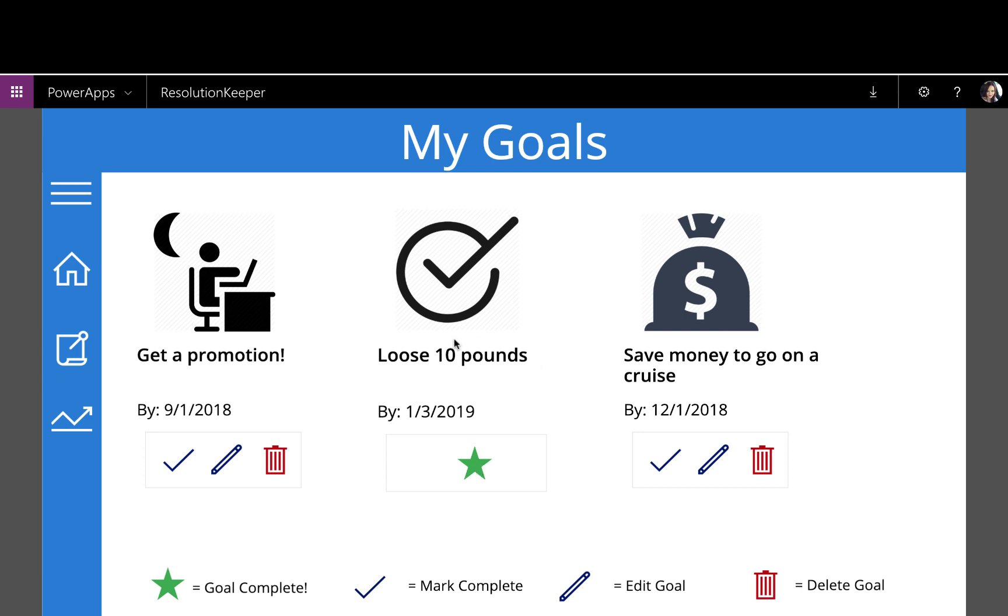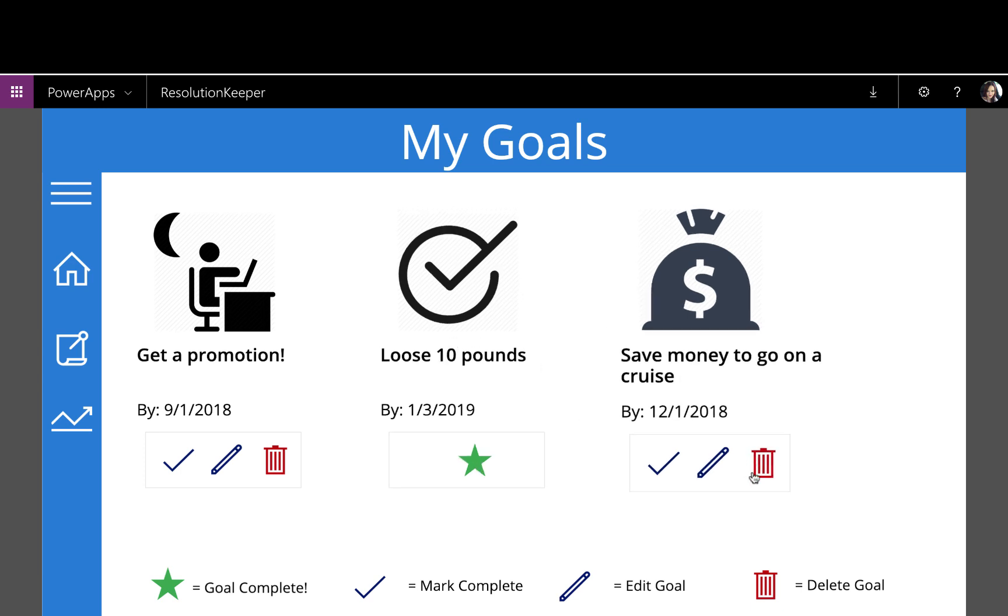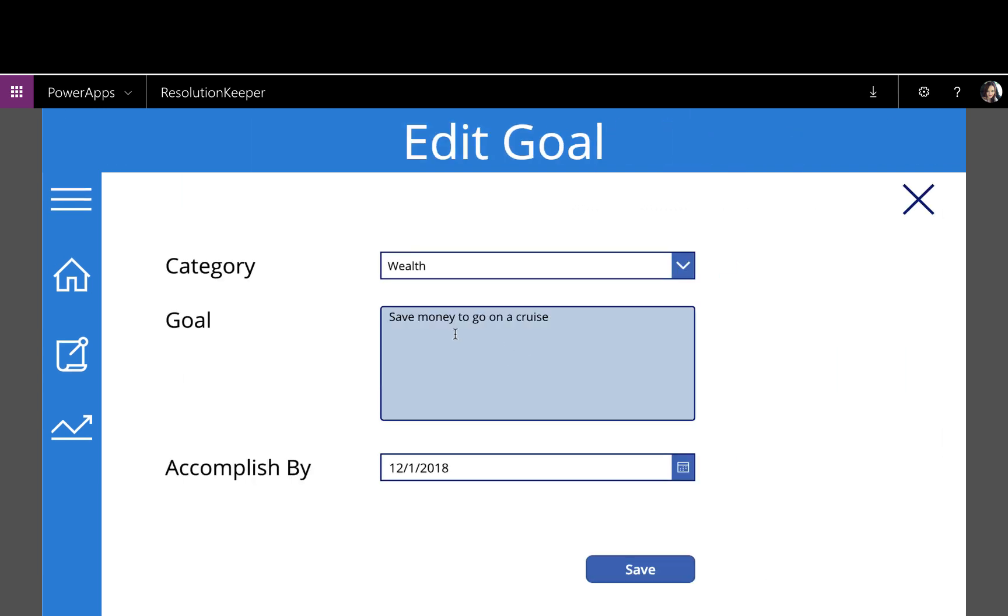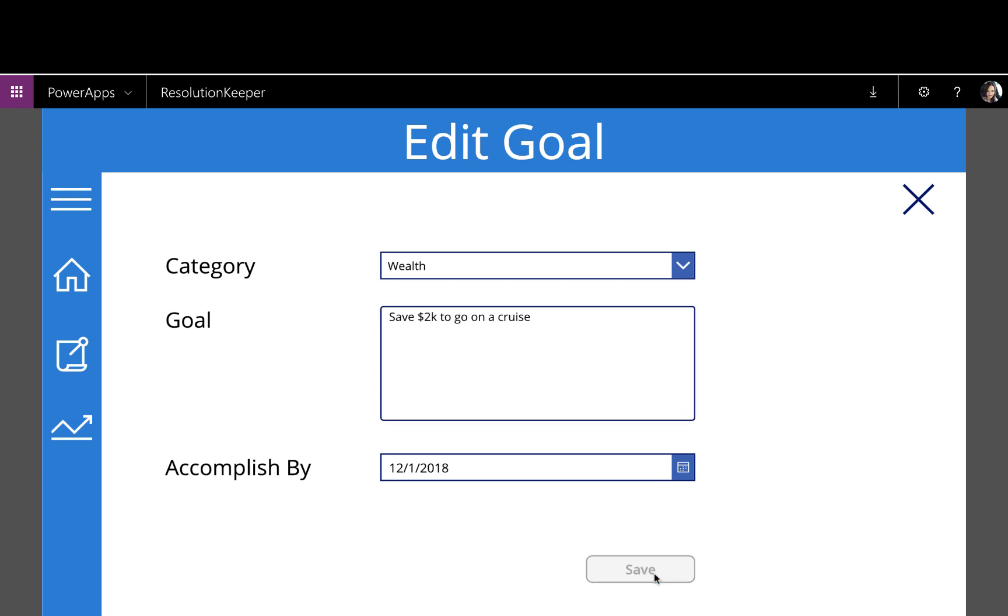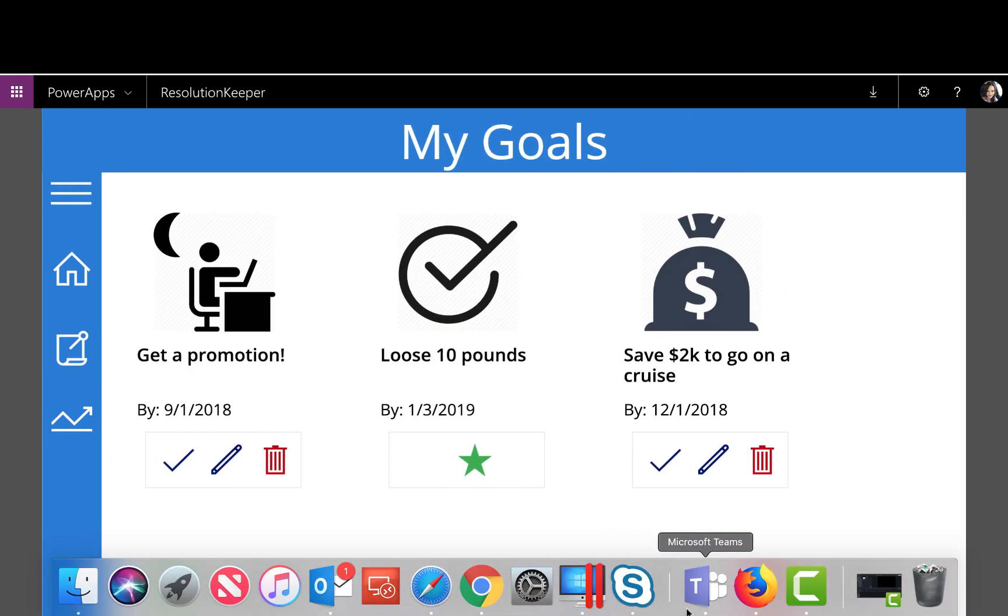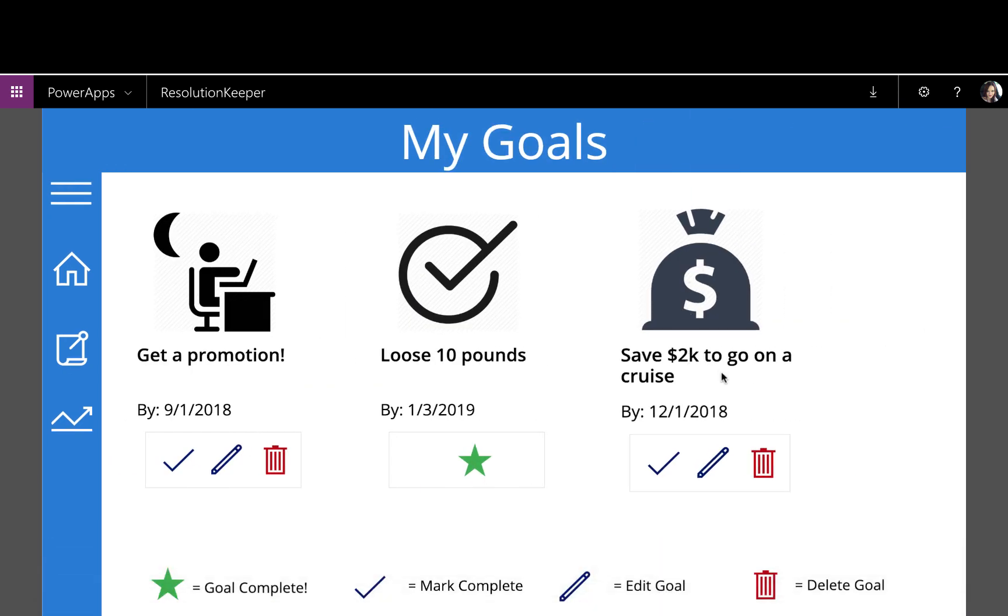If I needed to change one of the goals, I can click the pencil button. So maybe I want to be more specific on this. I need to save $2,000 to go on a cruise. I can save that, and it updates the goal accordingly.